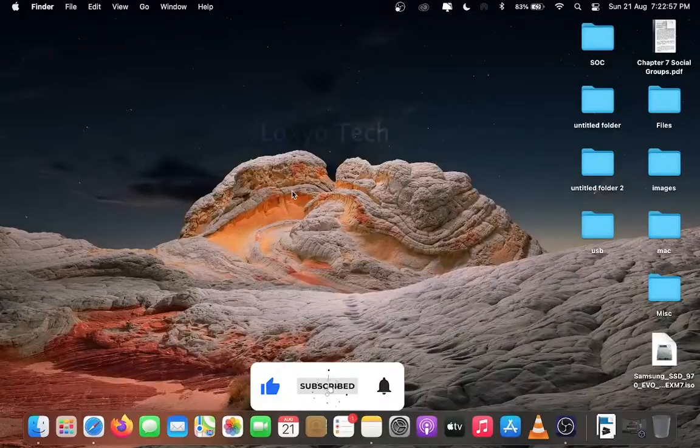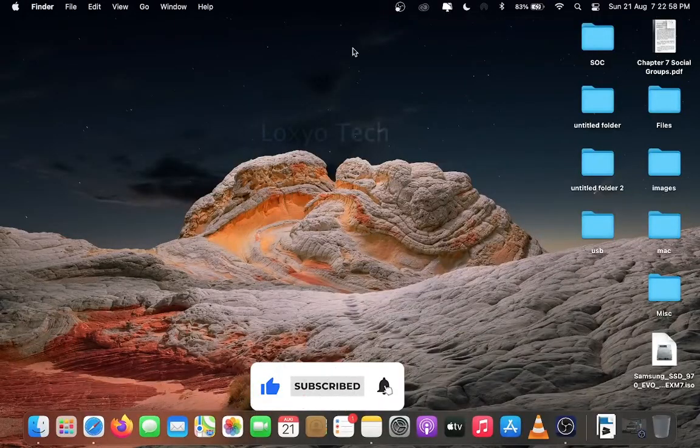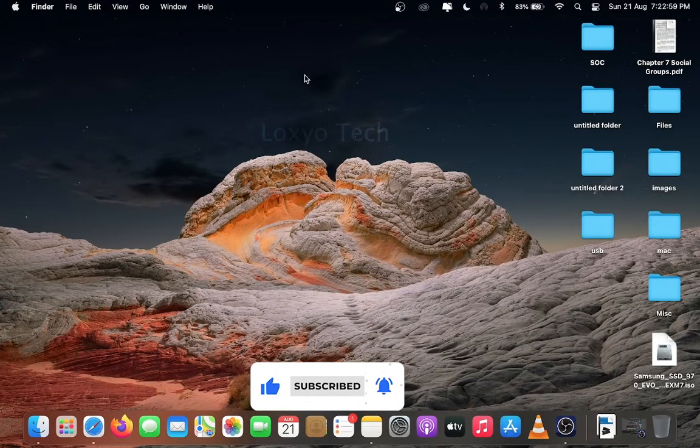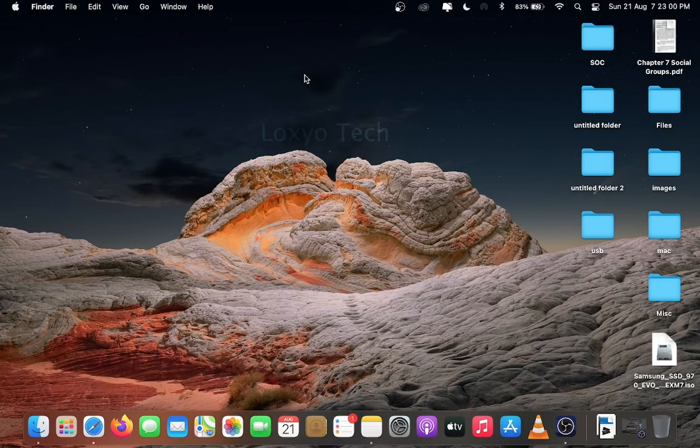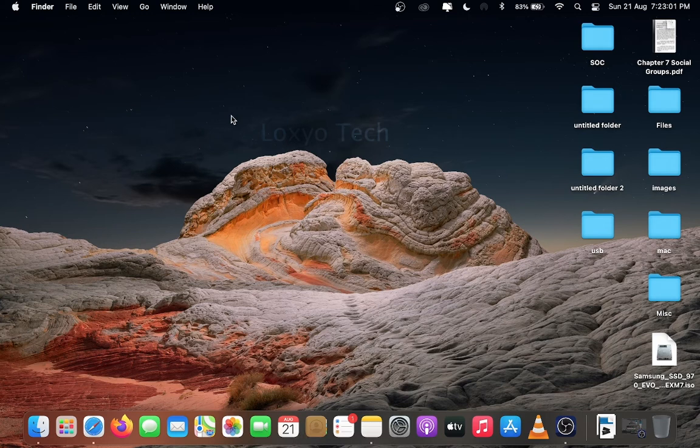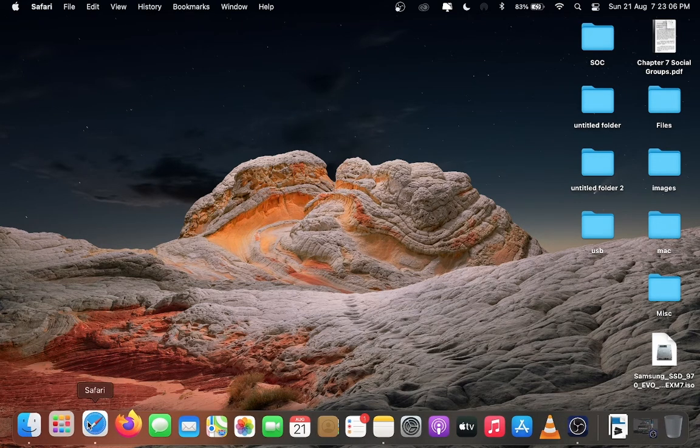Hope you like this video. Please comment, like and share with your friends. Also please don't forget to subscribe. Thanks for watching. Have a nice day. Peace. See you in the next video.